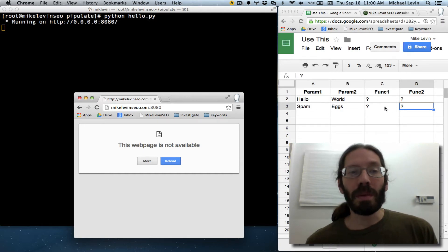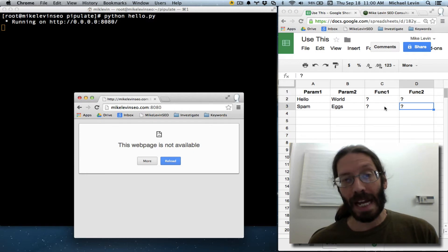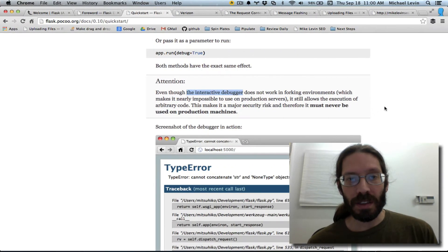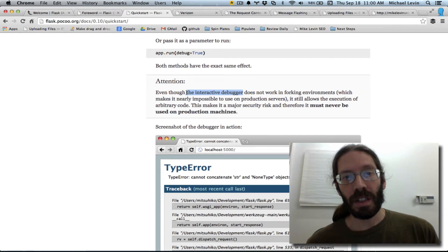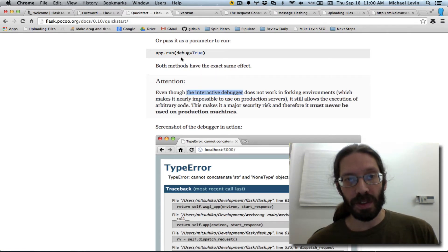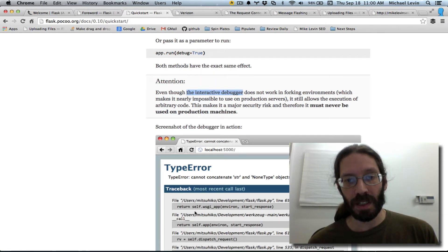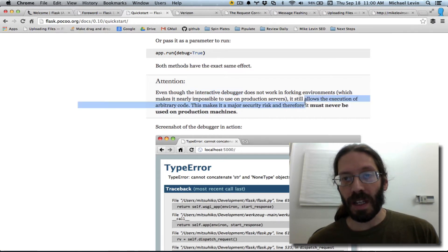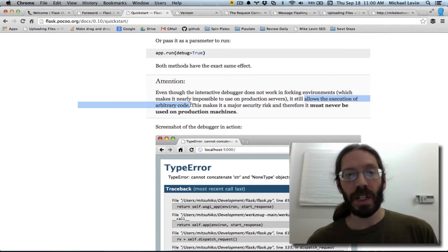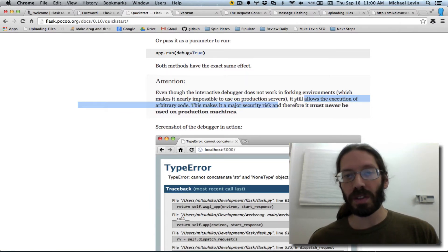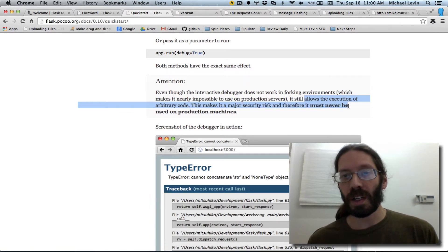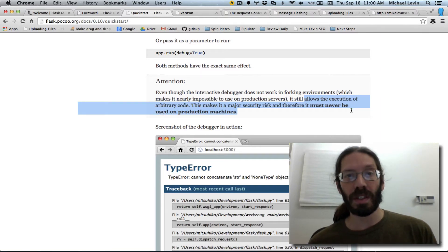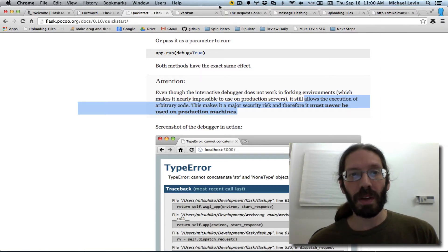I'm a complete noob to Flask, so I started doing my reading, and as it turns out, the interactive debugger, which is what you get when you set debug equals to true to get these useful messages here, allows the execution of arbitrary code. This makes it a major security risk, and therefore, it must never be used on production machines.